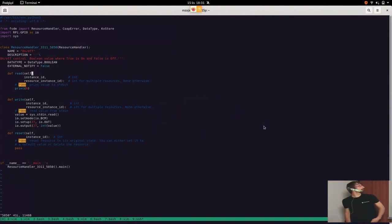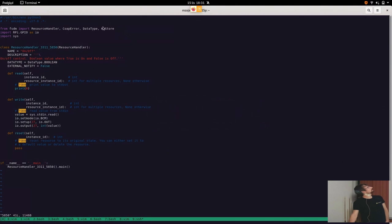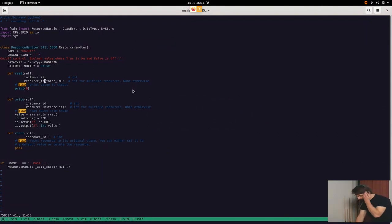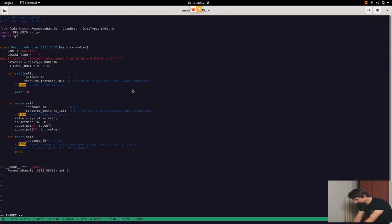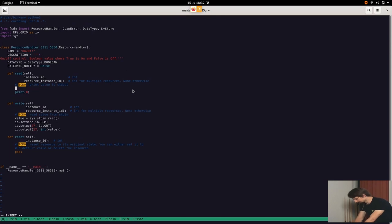Okay, Svetovit comes with an additional module, the key-value store, which might be useful in this case. It will allow us to save the state of the LED, which is on or off. So let's quickly use this.